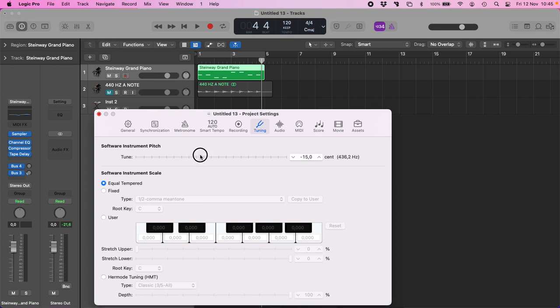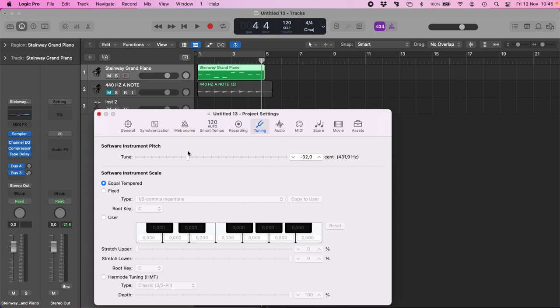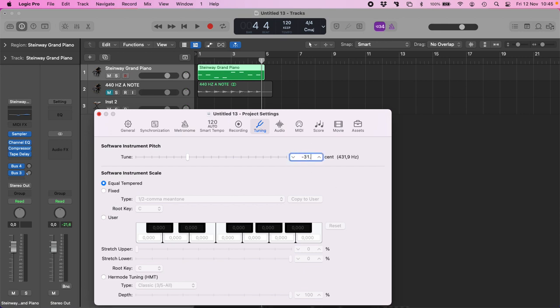The problem is that to reach 432, we need to go to minus 31.766653.